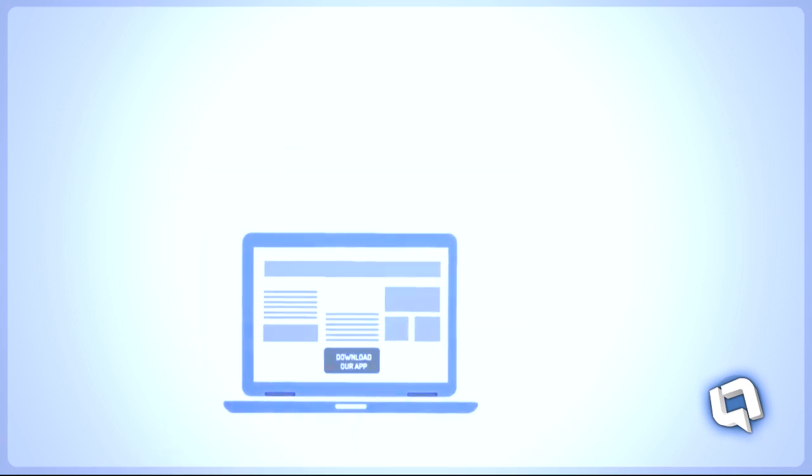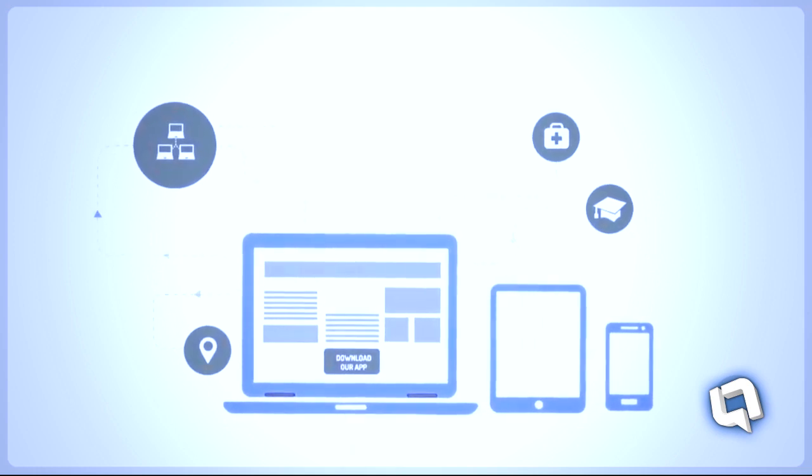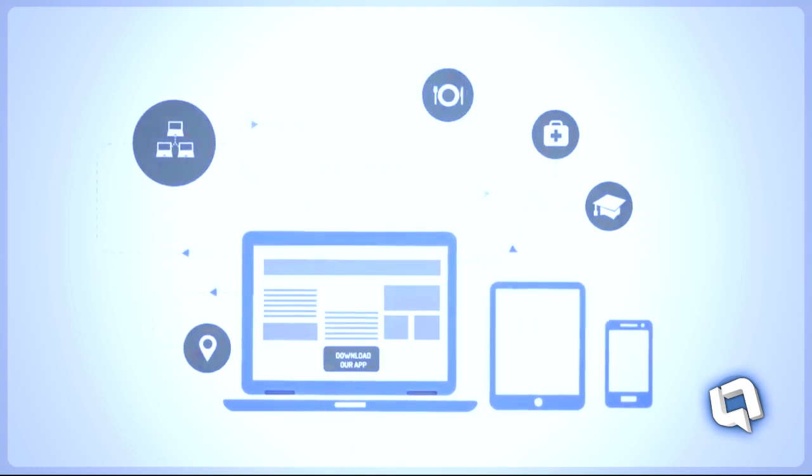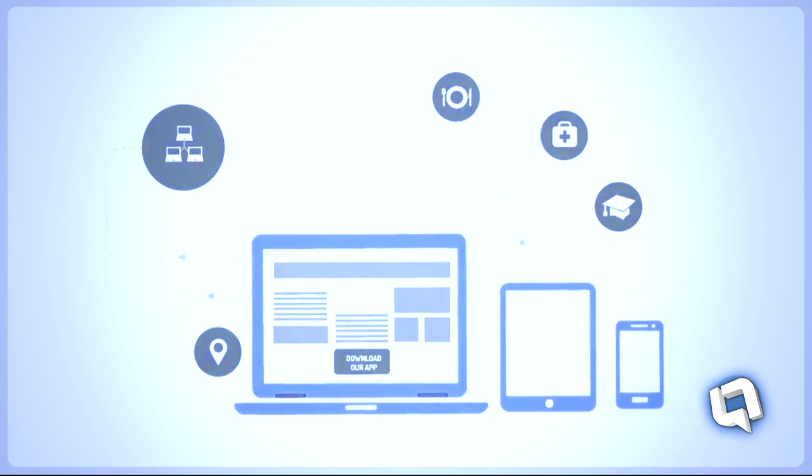No matter what your business is, if your business is available online and you have a smartphone app that users can download to their devices, your business will do wonders.